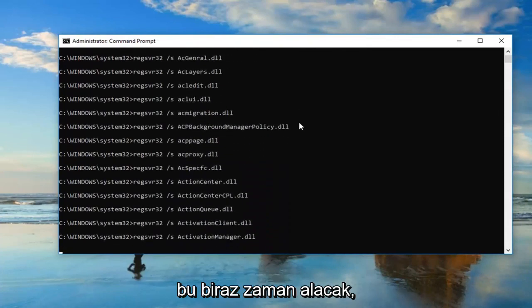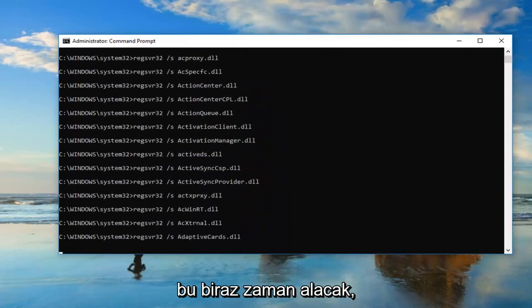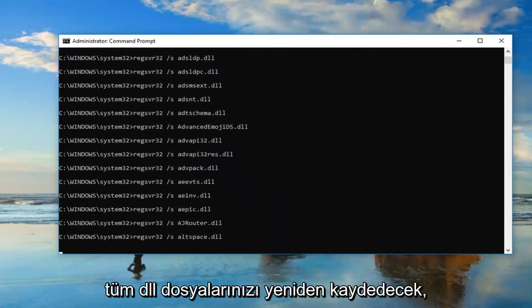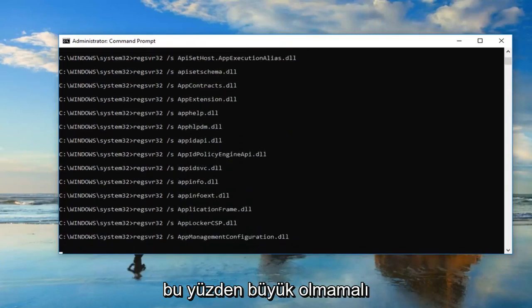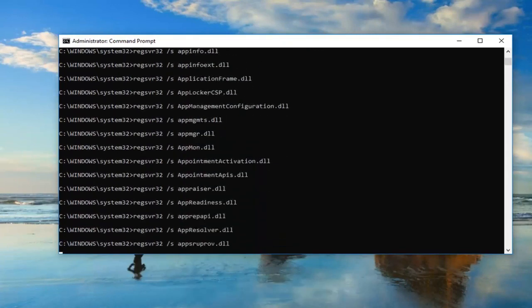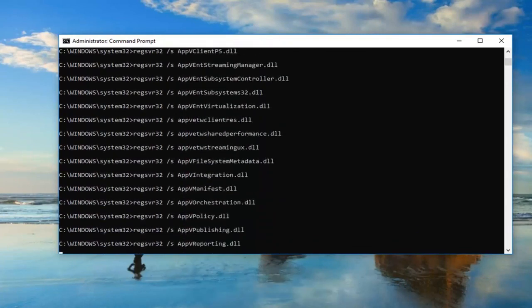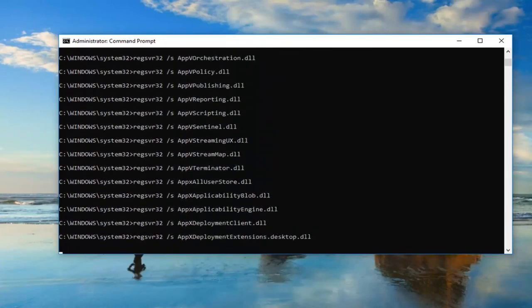This will take a moment. It's going to re-register all of your DLL files, so it shouldn't be a big deal. You just want to be patient here.